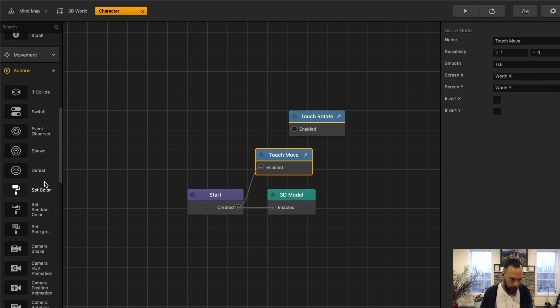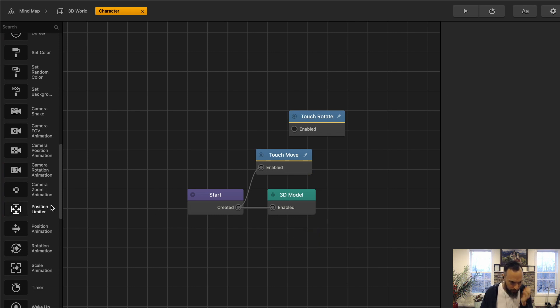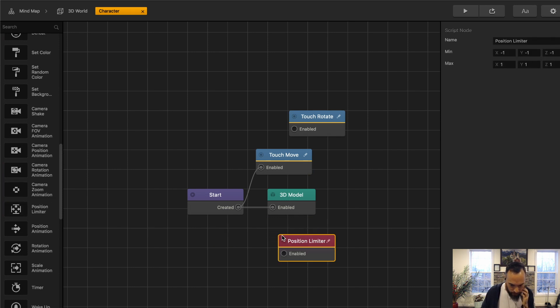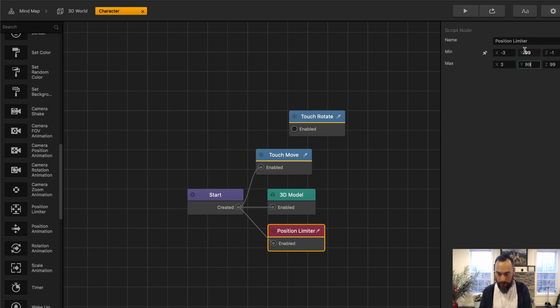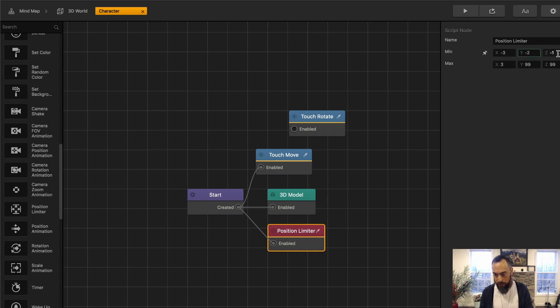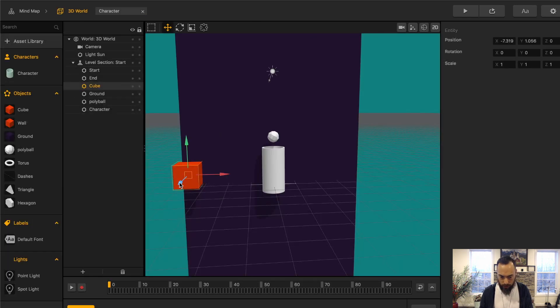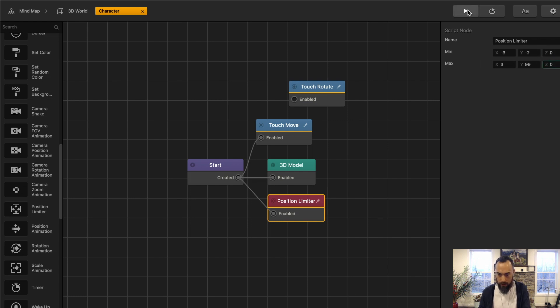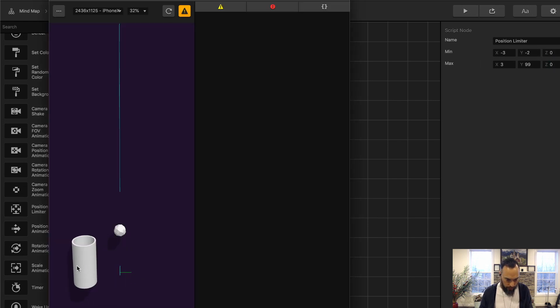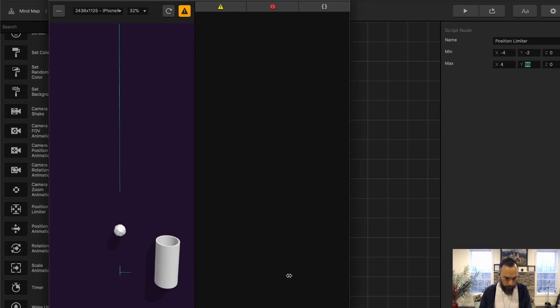And we're going to want a position limiter to limit how far to the left and right we'll be able to move. Let's go to action. Position limiter. Here we're going to have an X of negative 3 to 3. Y max of 99 and then a 0 of negative 2. Z negative 1 to 1. We're not really going to be moving too much in the Z direction. To be safe, we should keep this limiter to Z 0, 0, 0.